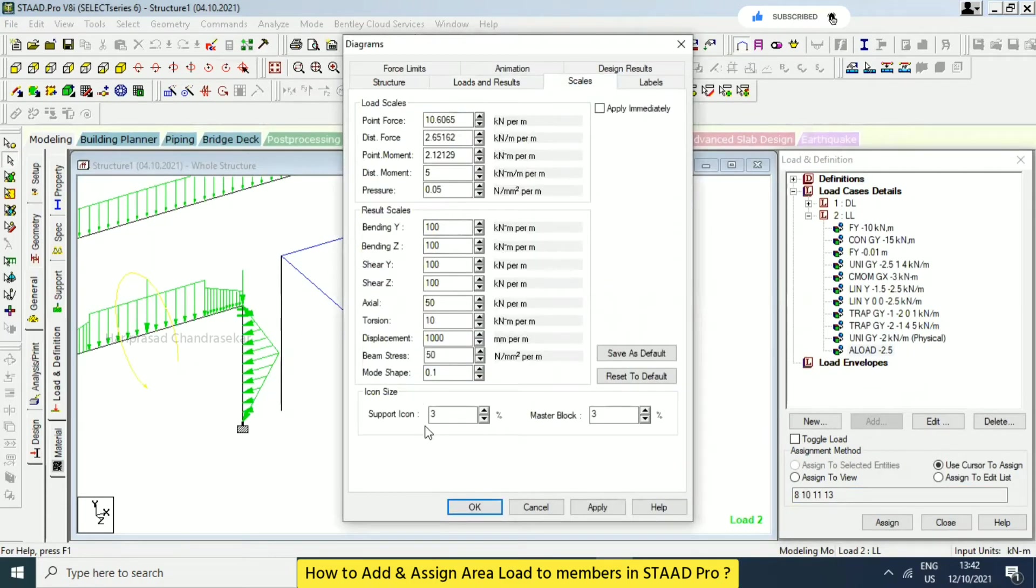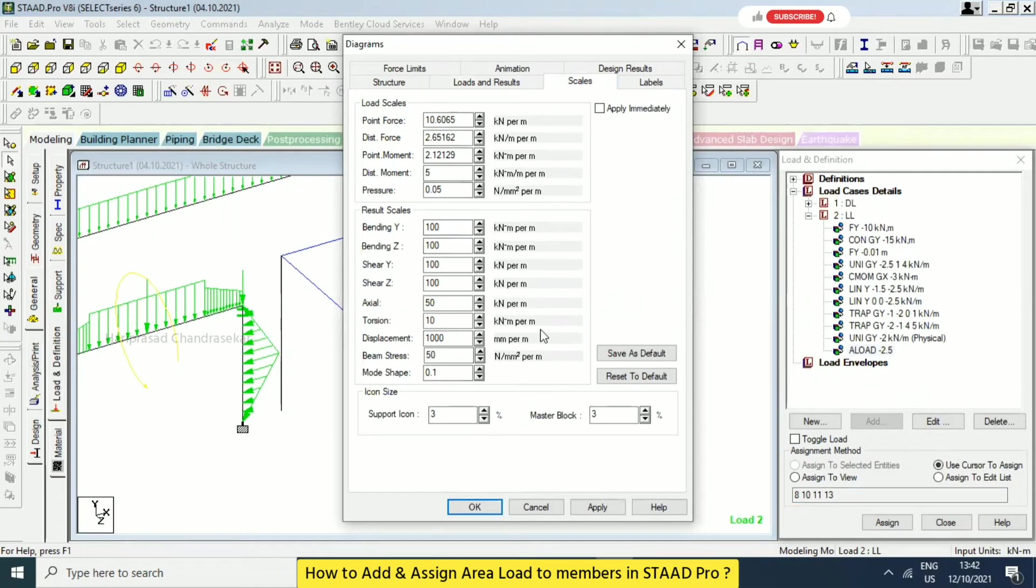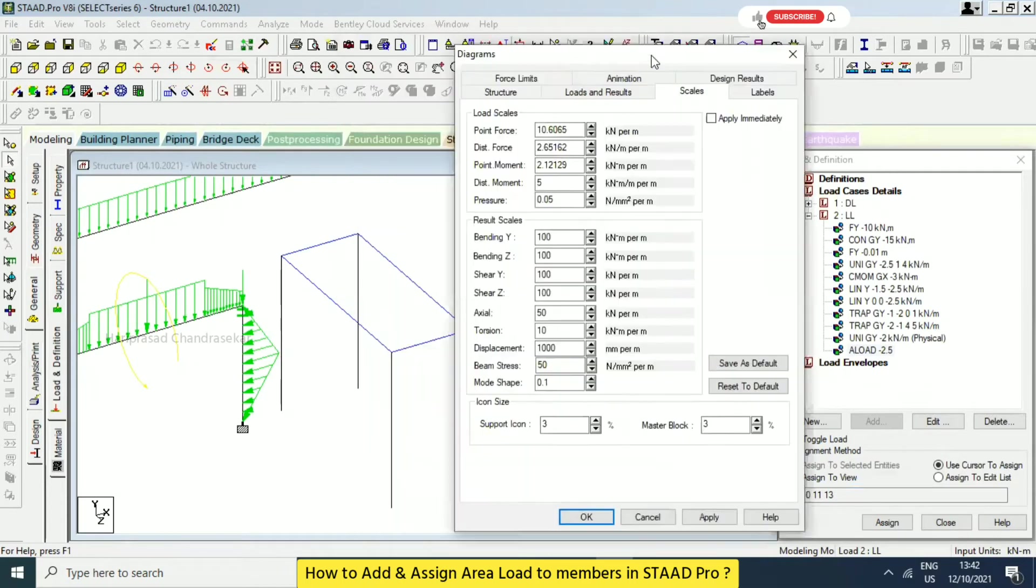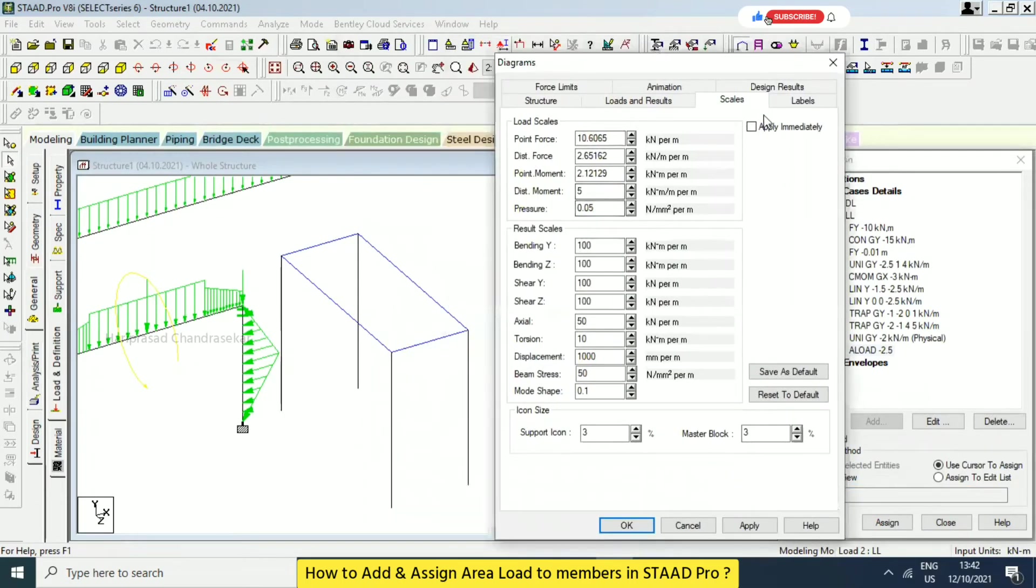For area load, like it's supposed to come by itself. Okay. I'm using the scale value only increasing the size of the indicator. Yeah, yeah, yeah.